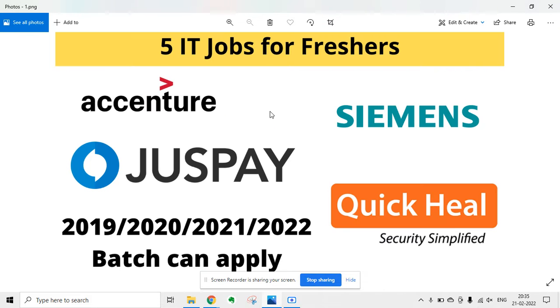Welcome to Lemon Coders. There are five IT jobs for freshers in one video. I am giving updates about five companies.